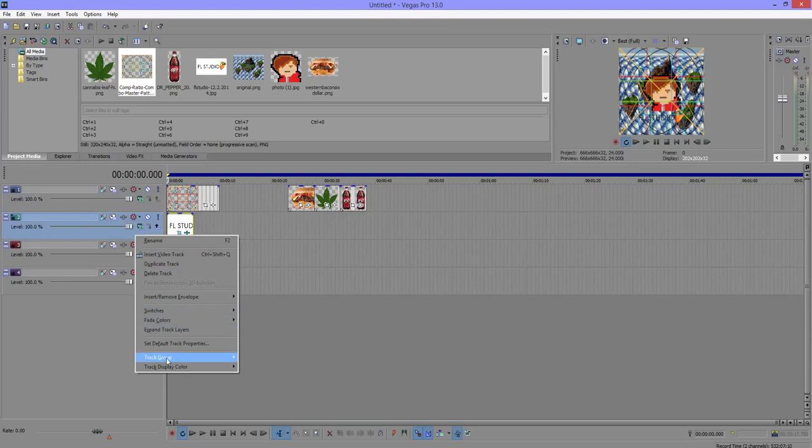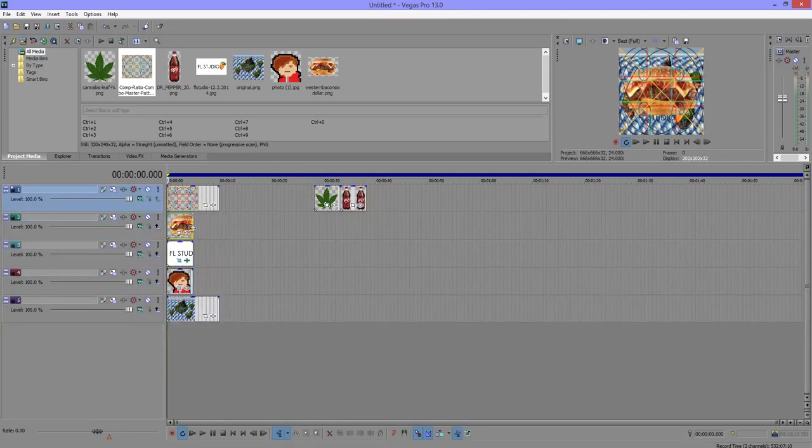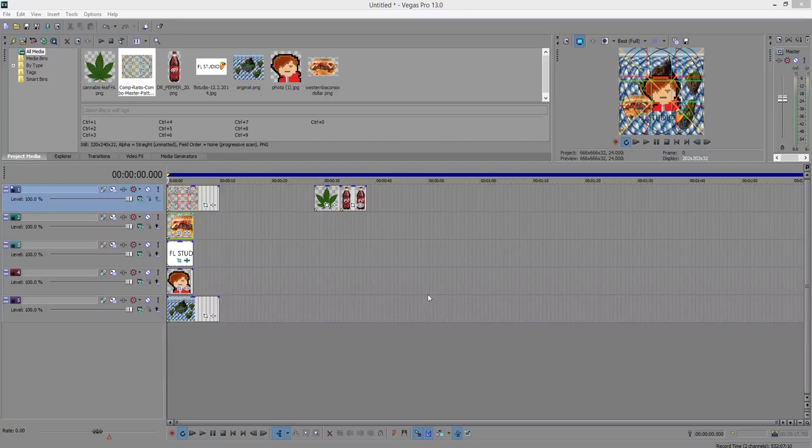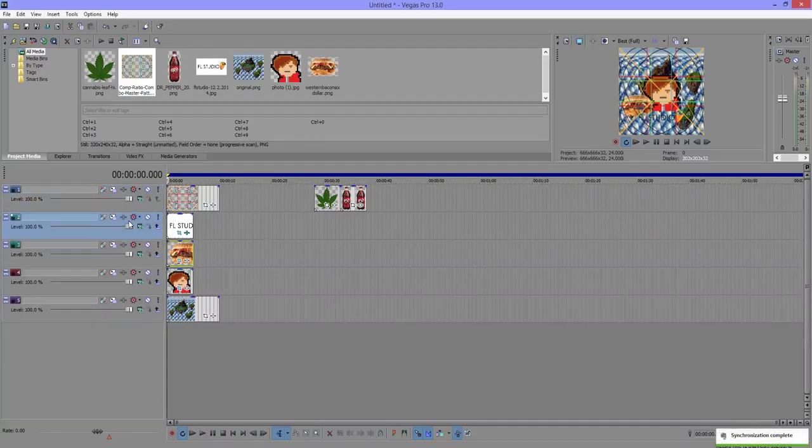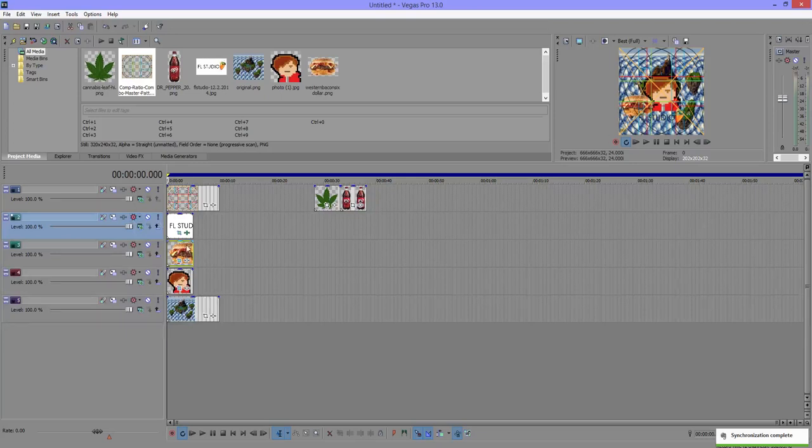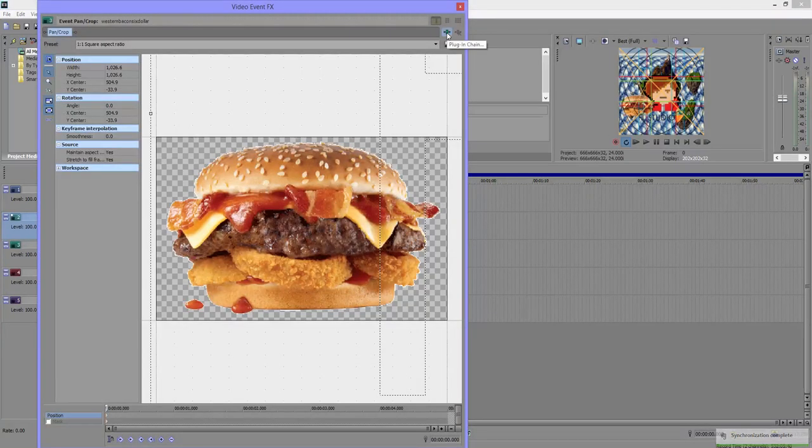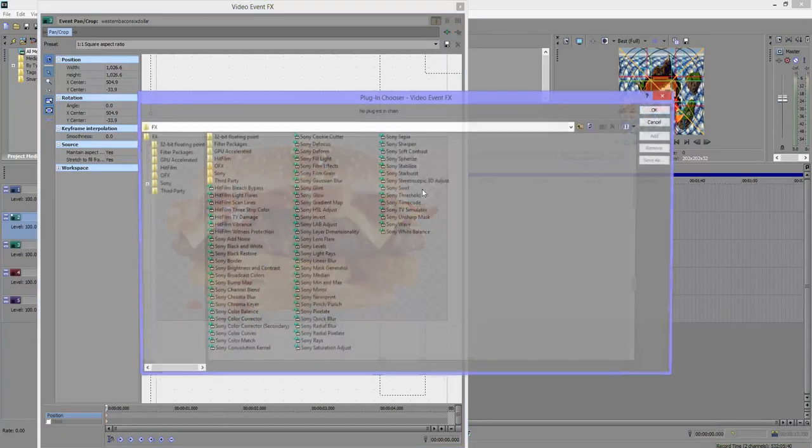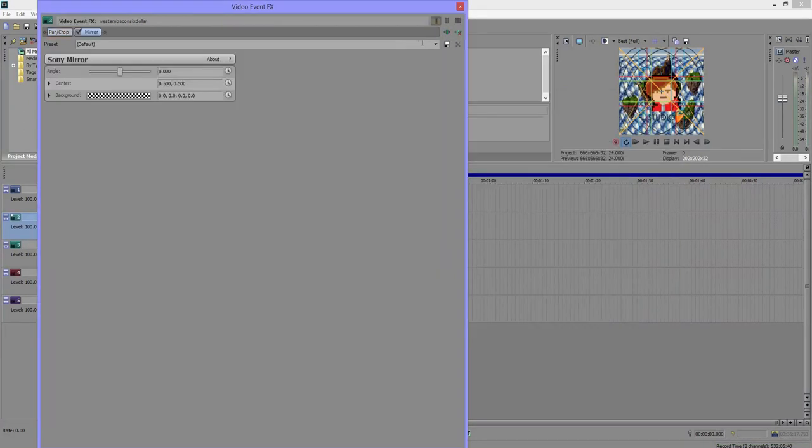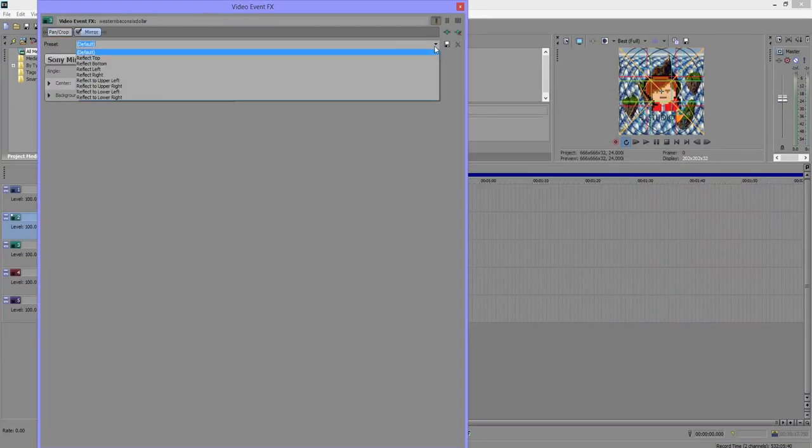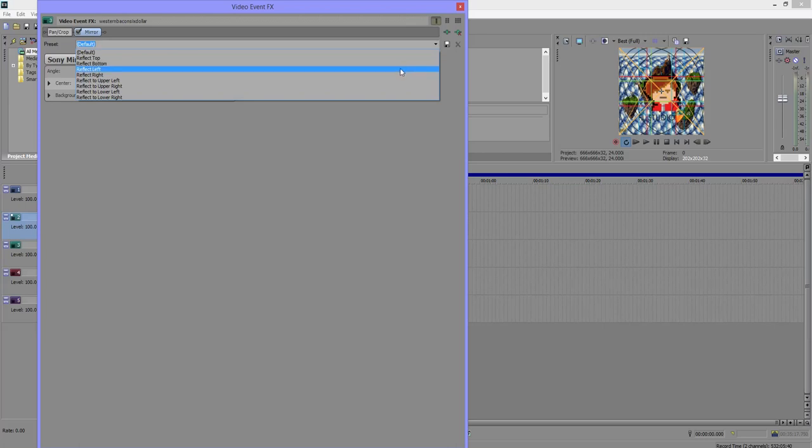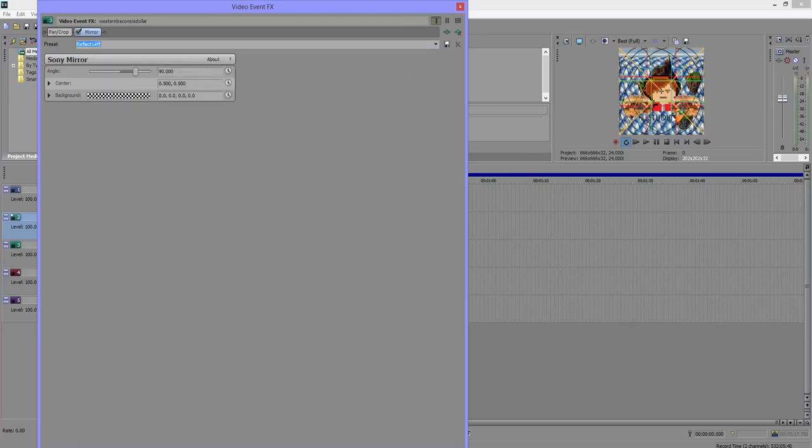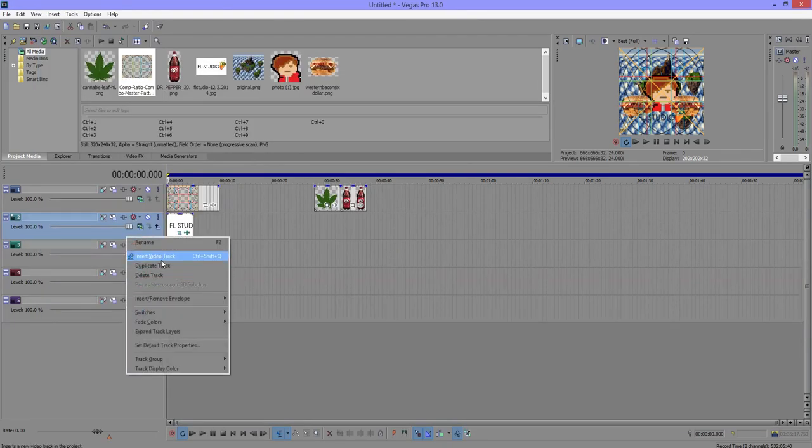Next I'm going to insert another video track and add the cheeseburgers, because cheeseburgers are aesthetic to me. As you can see, the burger covers over the FL Studio, so I'll make sure that the FL Studio is above the burger. Now I'm going to add symmetry to this. In Sony Vegas it's really easy. You just add plug-in and add mirror to it. Then I go to the default and choose reflect left, and it'll put two cheeseburgers next to each other. Perfect.